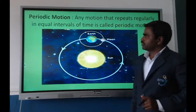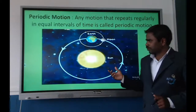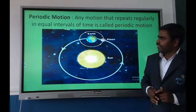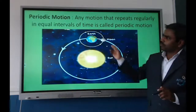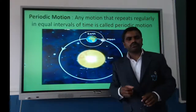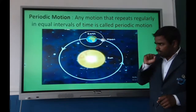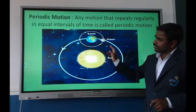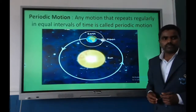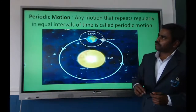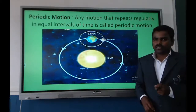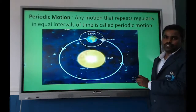Periodic motion refers to motion that repeats at regular intervals. For example, the moon takes 27.3 days to complete one orbit around the Earth. The Earth takes 365 days and 6 hours to complete one revolution around the Sun. Electrons revolving around the nucleus are also an example of periodic motion.